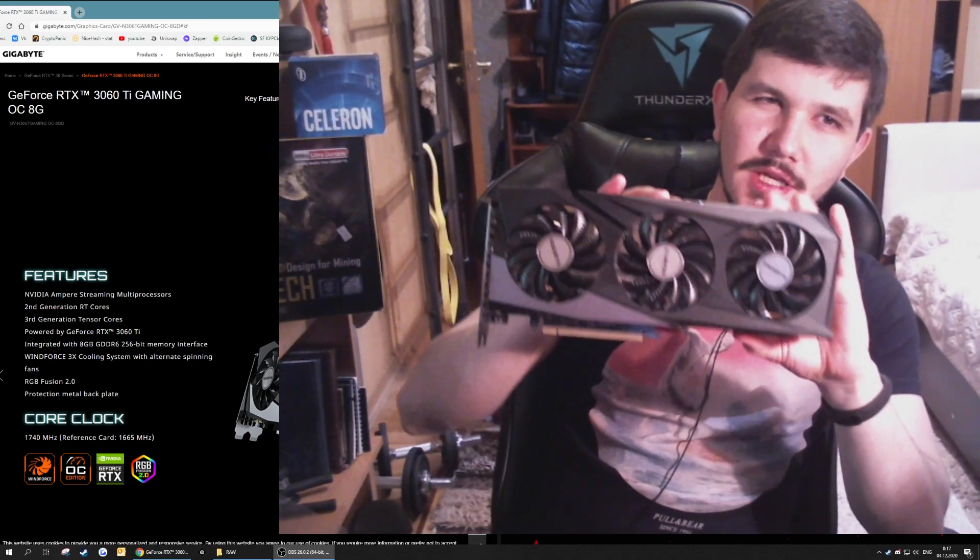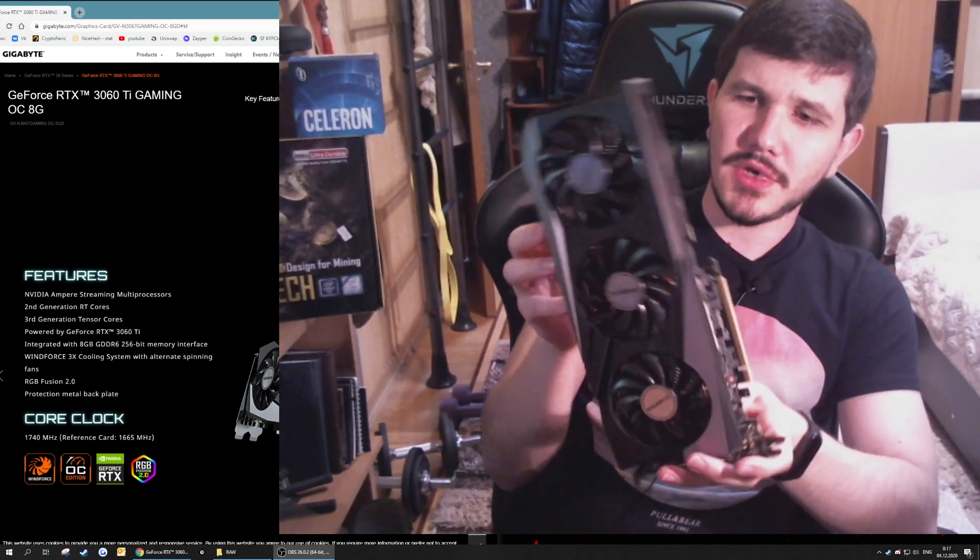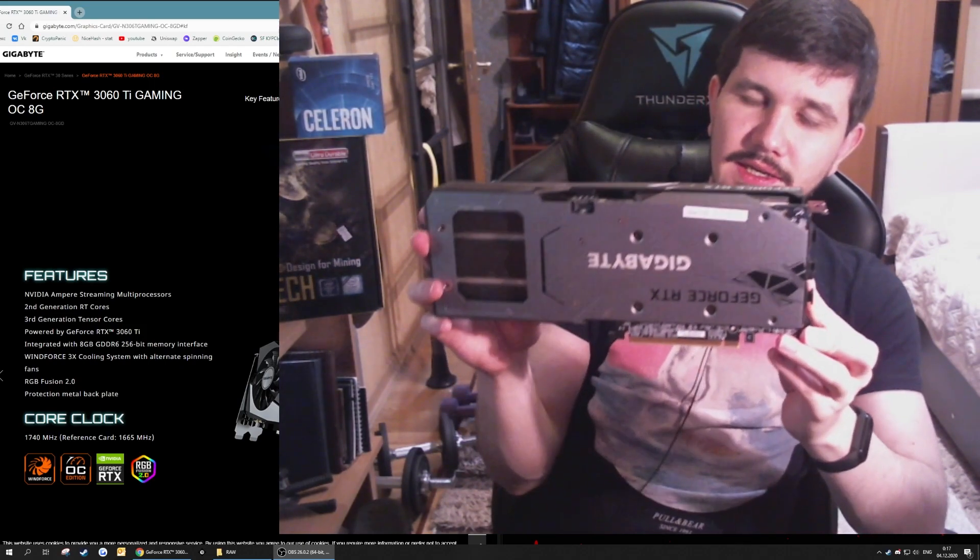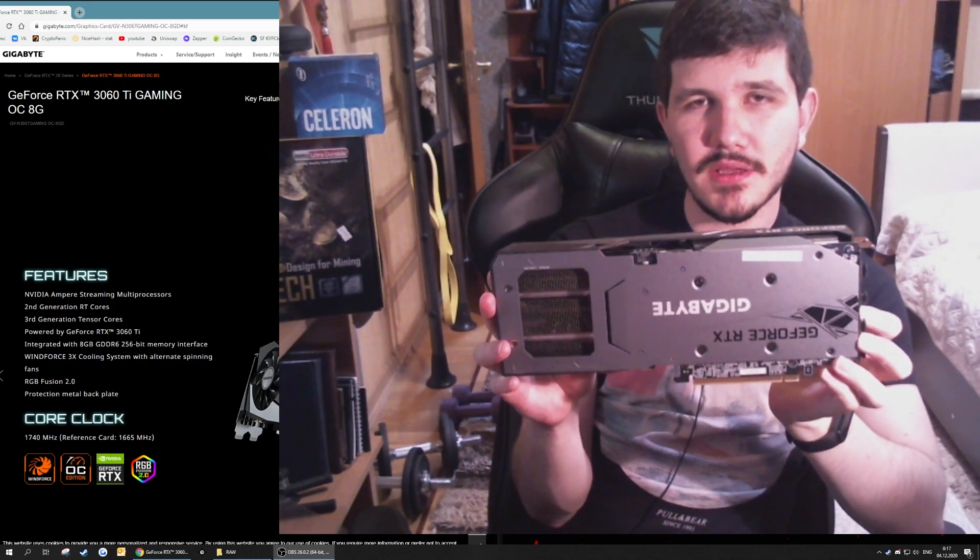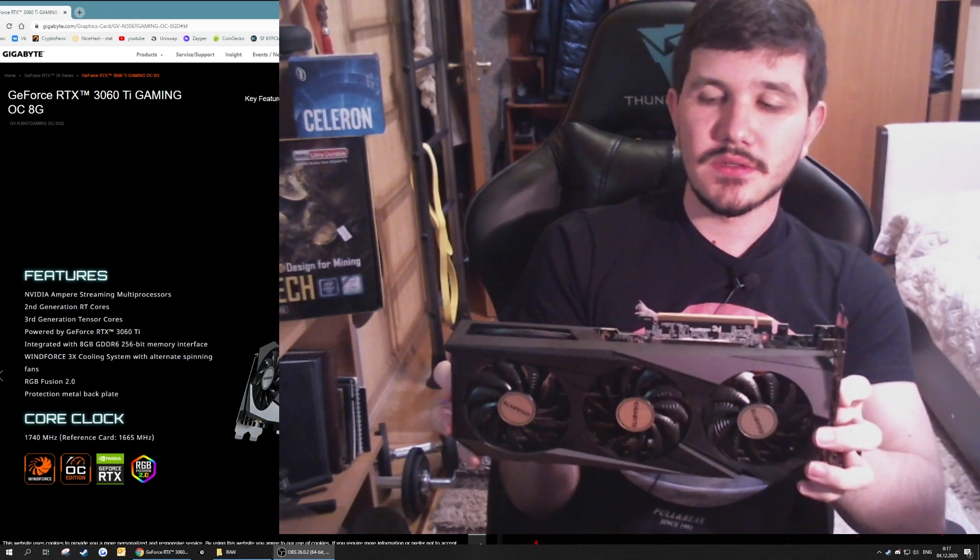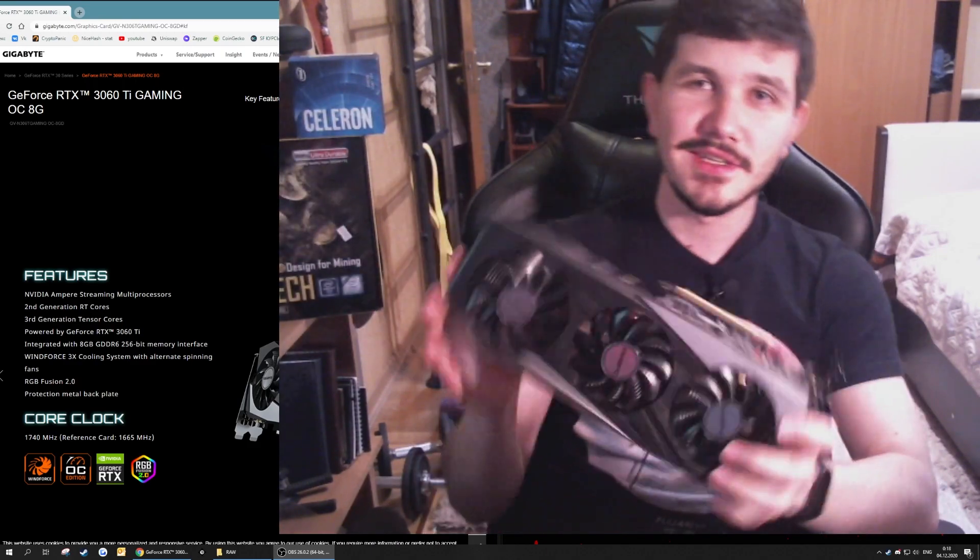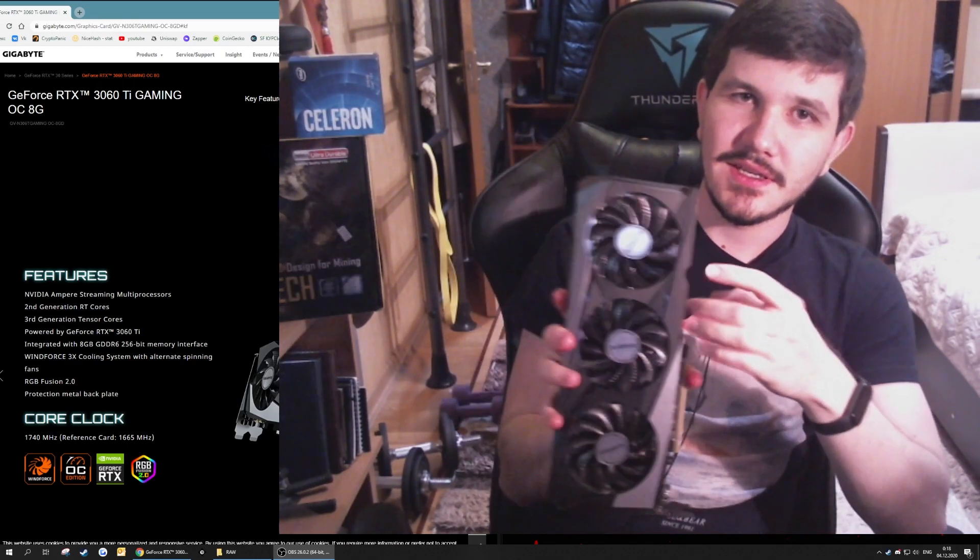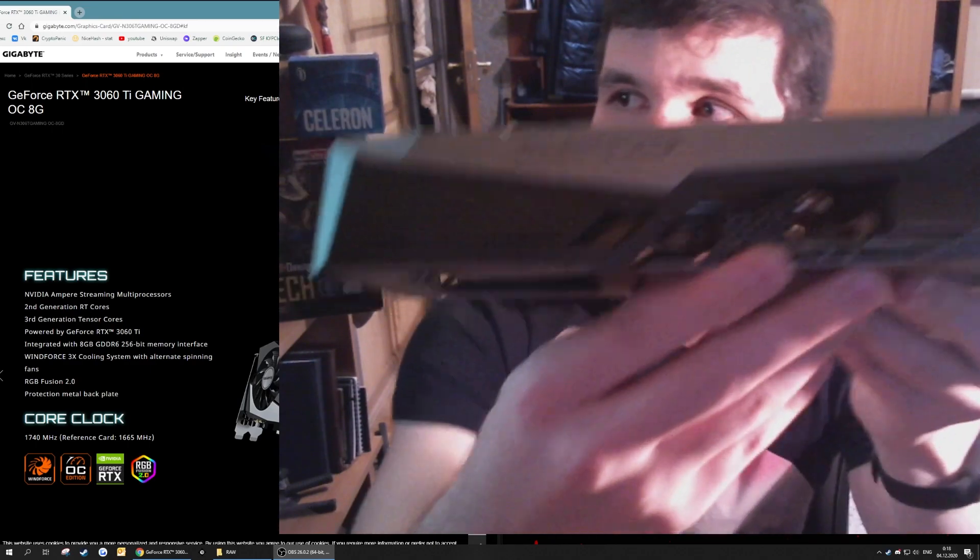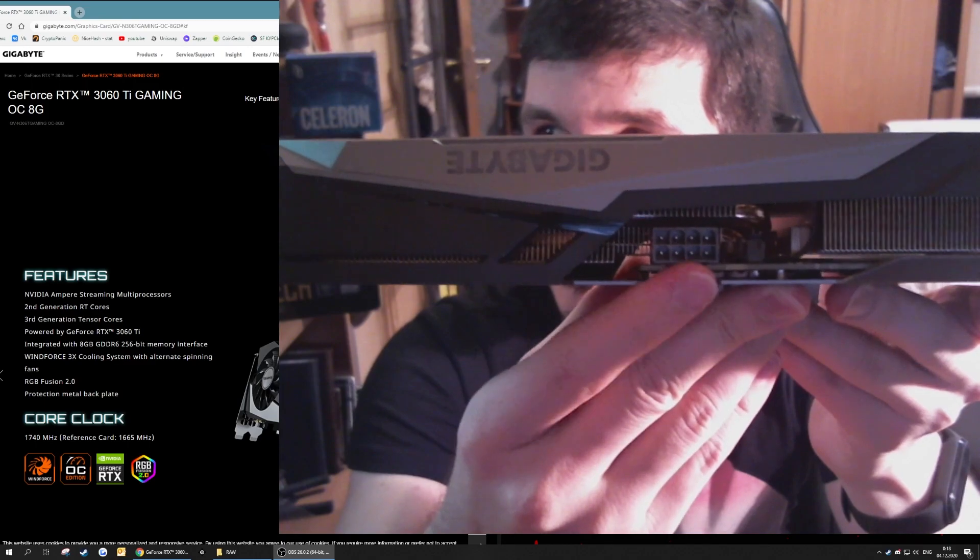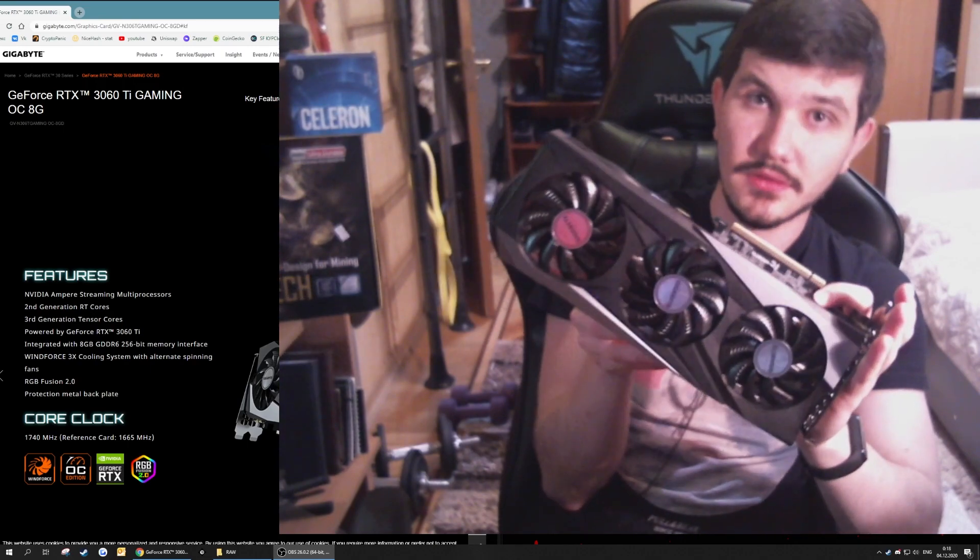The Gaming OC 8G with 8 gigabytes of RAM by Gigabyte manufacturer has a nice price, great hash speed of about 61 megahash, great power consumption. It is almost the same as the 3070, and this baby has one 8-pin connection, just one connection. That's why it is the best option for miners.